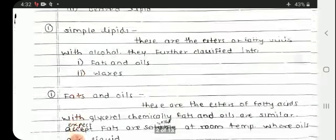Simple lipids are esters of fatty acids with alcohol. They are further classified into fats and oils, and waxes.